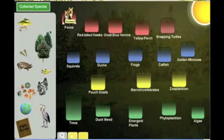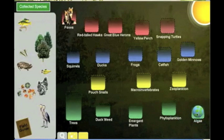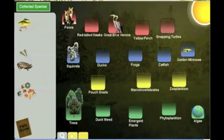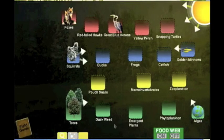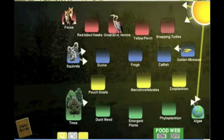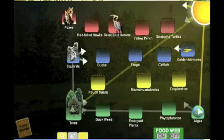The food web tool allows us to organize the species we have collected and put them together into a food web. We can draw arrows to show the energy relationships between the organisms.